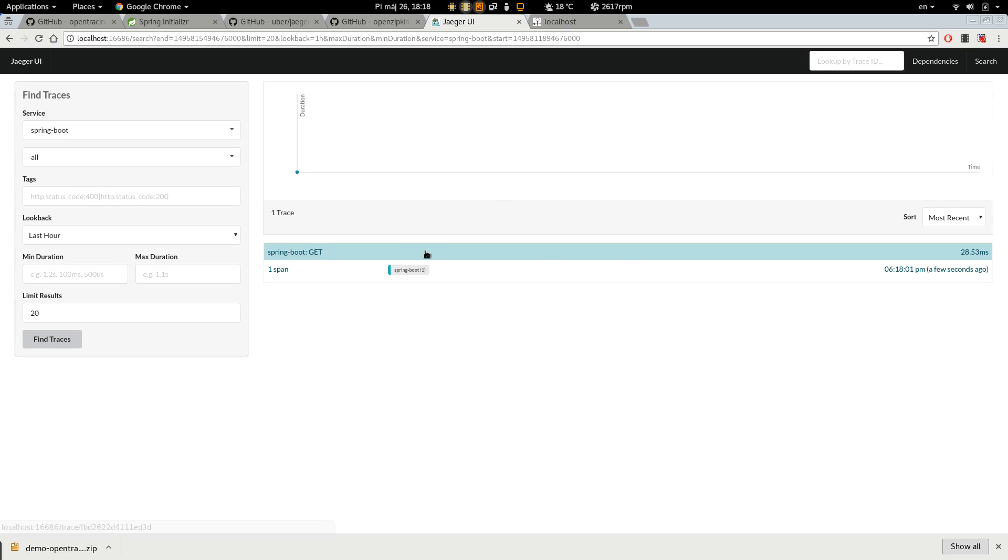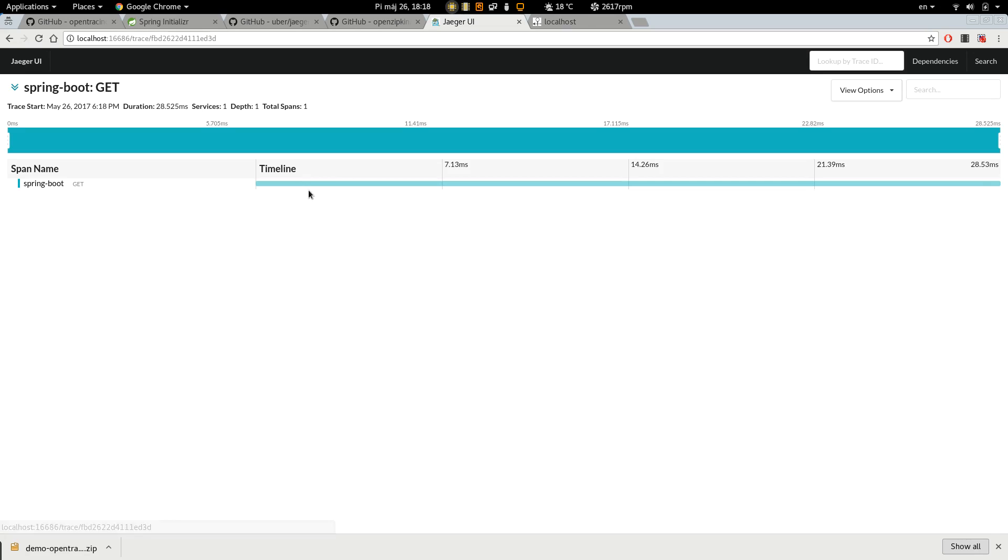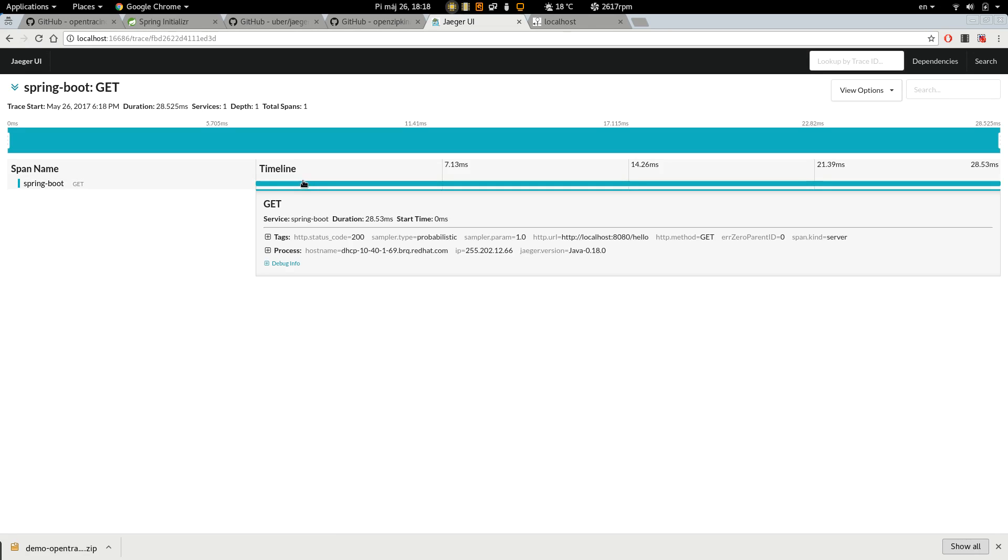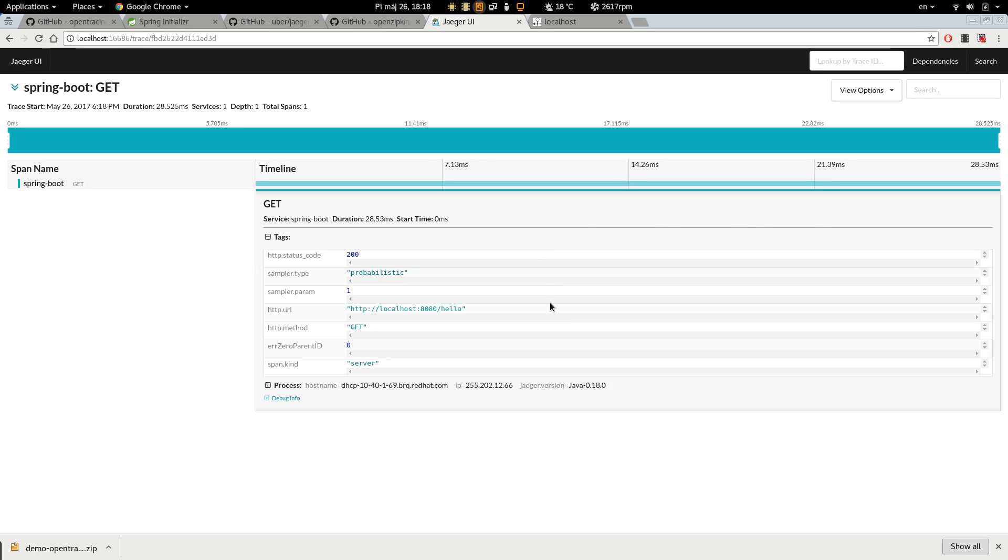Let's look at the data. So we can see there is a server span, hello endpoint and we are using Jaeger.